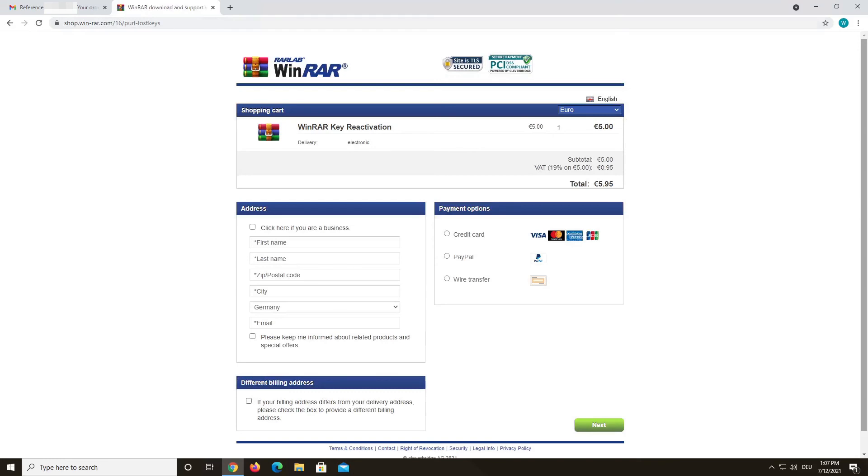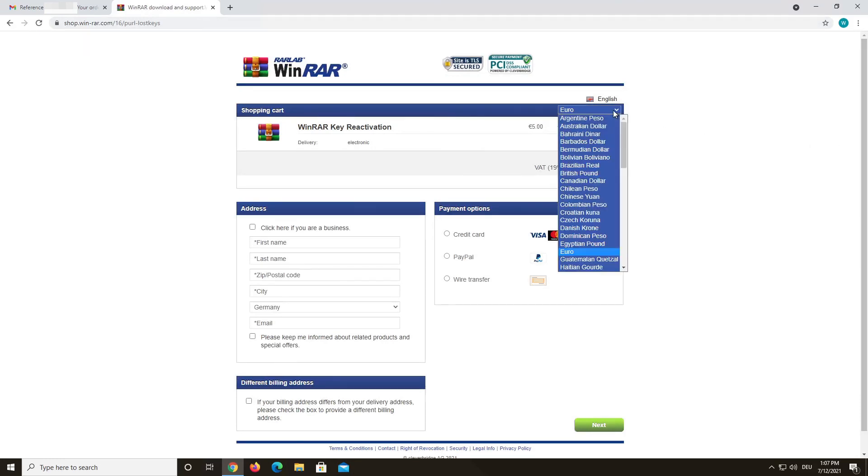After activating your key, it will work normally again. Make sure to back up your key to avoid losing it again in the future. Thank you for using our program and I hope we could help you out today.